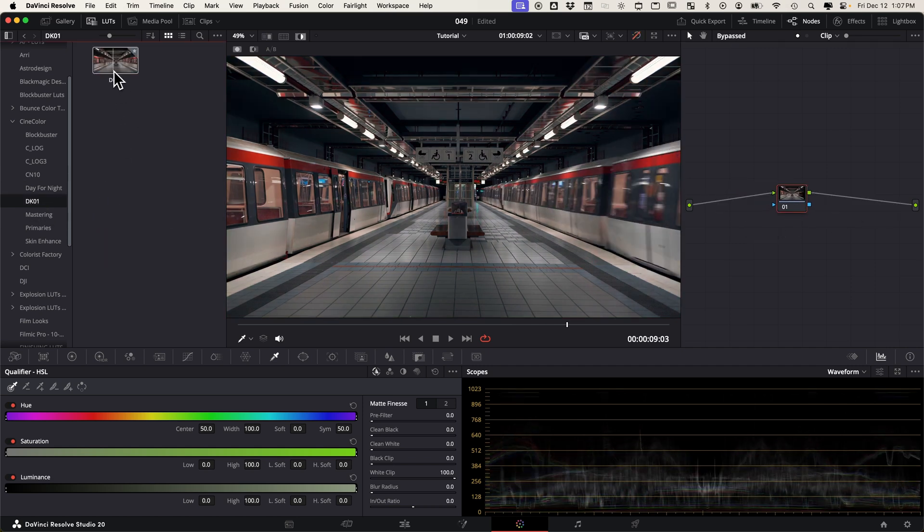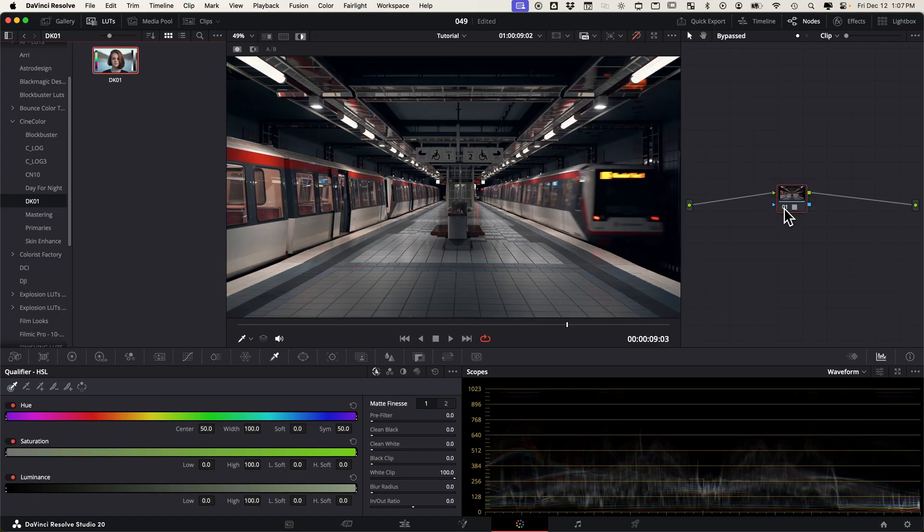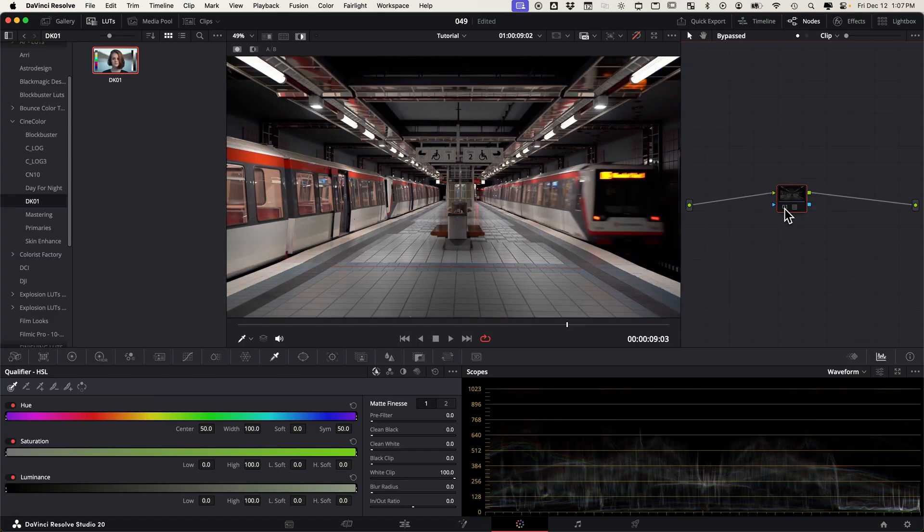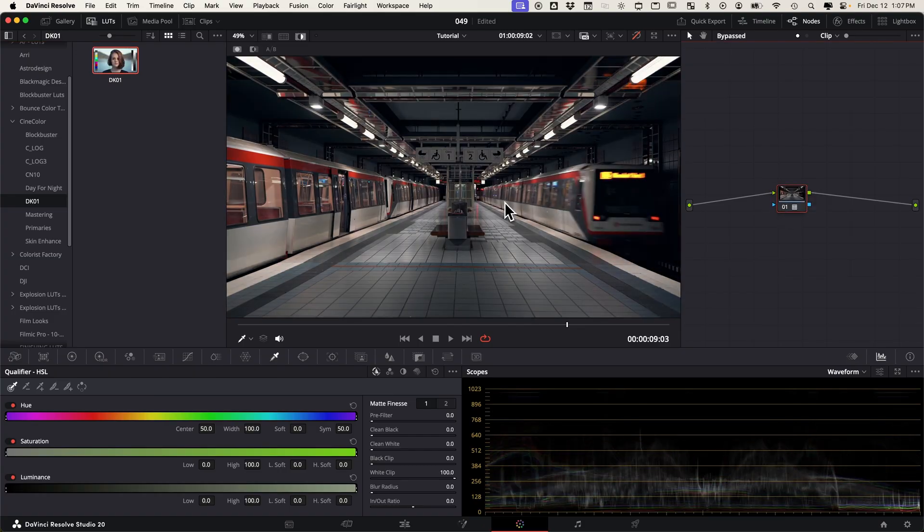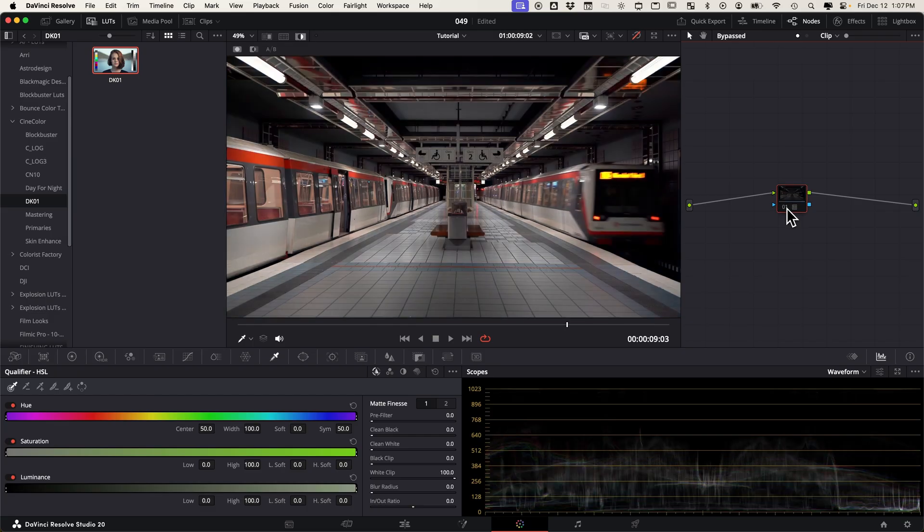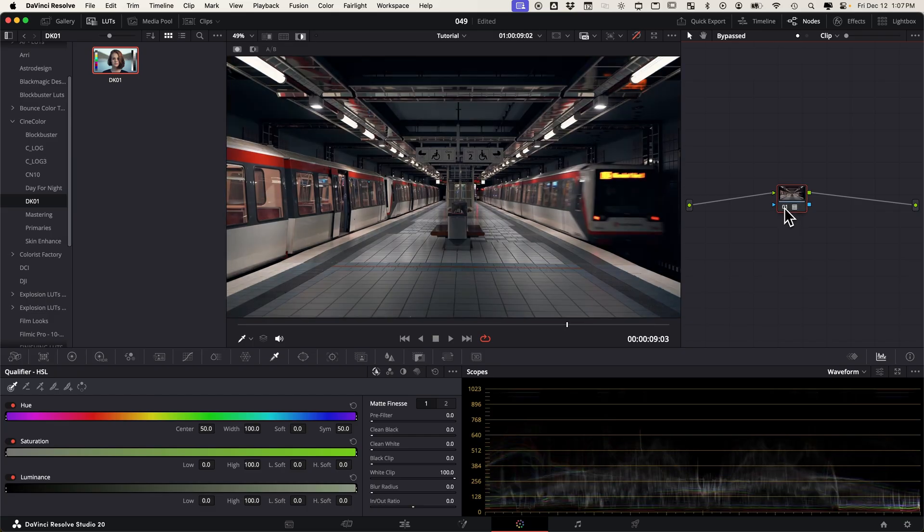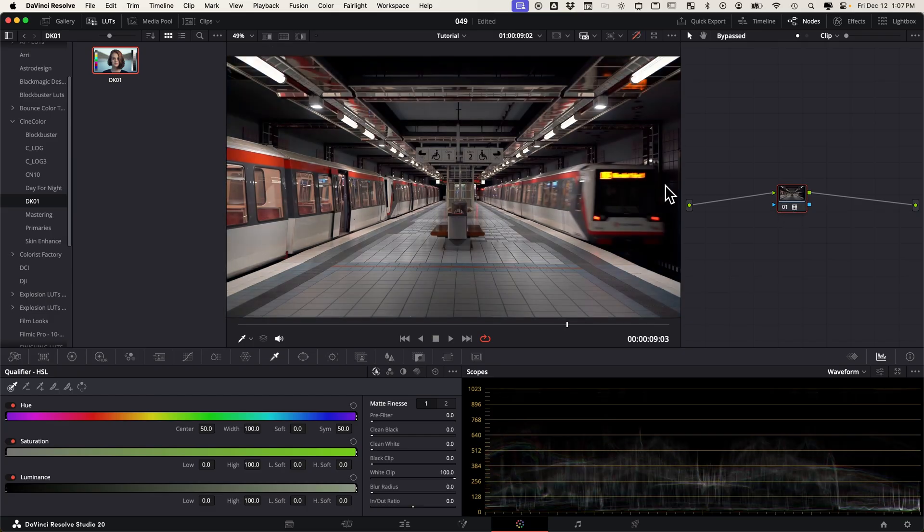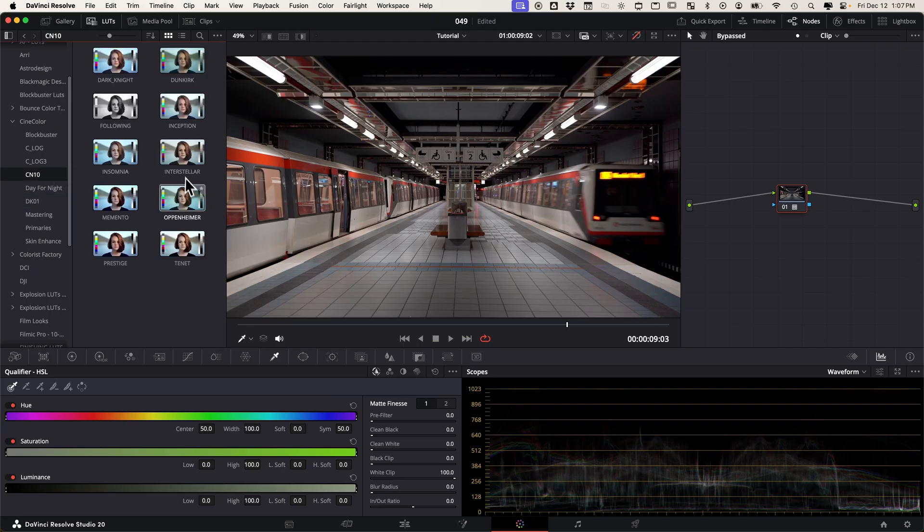I also picked out the Roger Deakins one. I feel like it has a really cool look to it—it kind of drops exposure and brings more muted color tones to the image itself. I just wanted to show you real fast those specific LUTs.